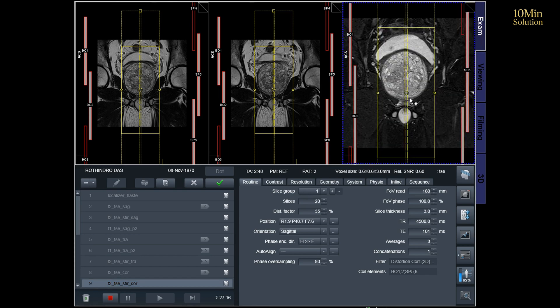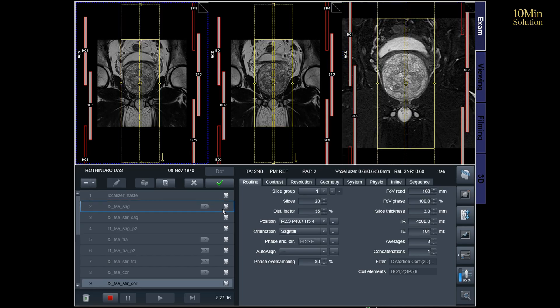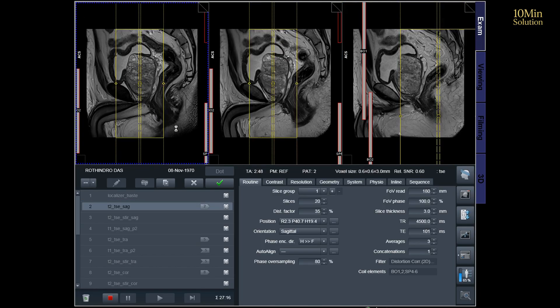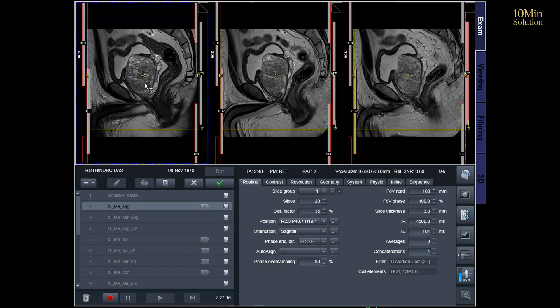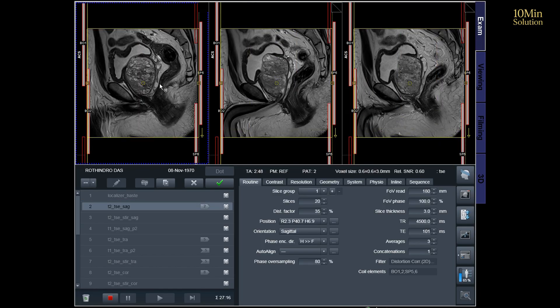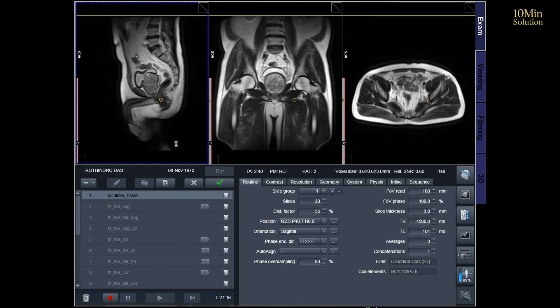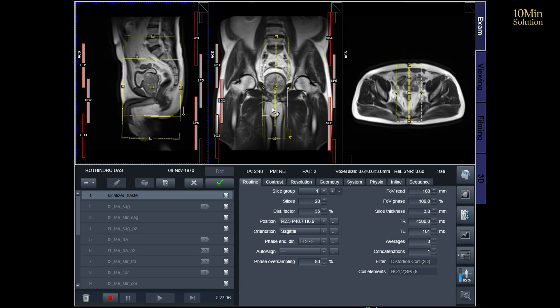Additionally, to minimize artifacts arising from arterial pulsation, peristalsis, and breathing, consider incorporating saturation bands on the top and front of the sagittal block.